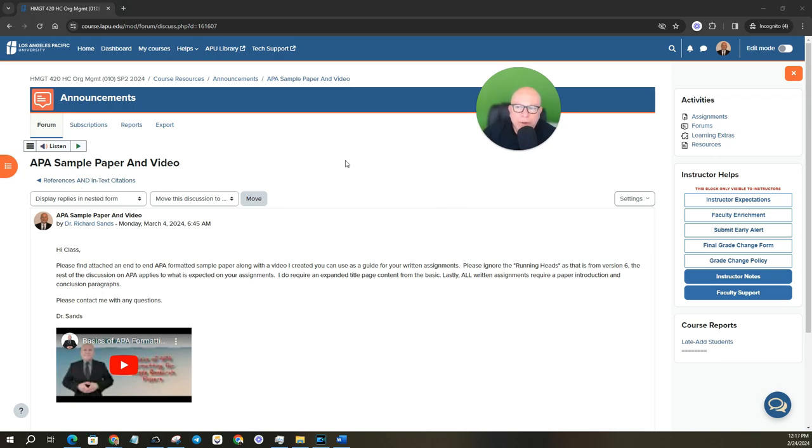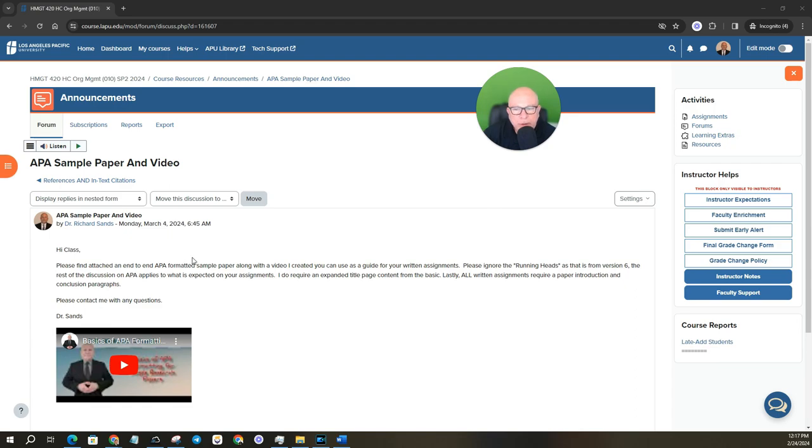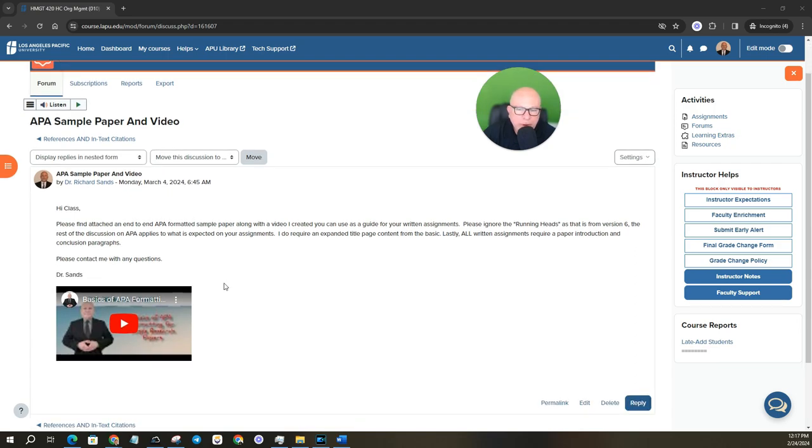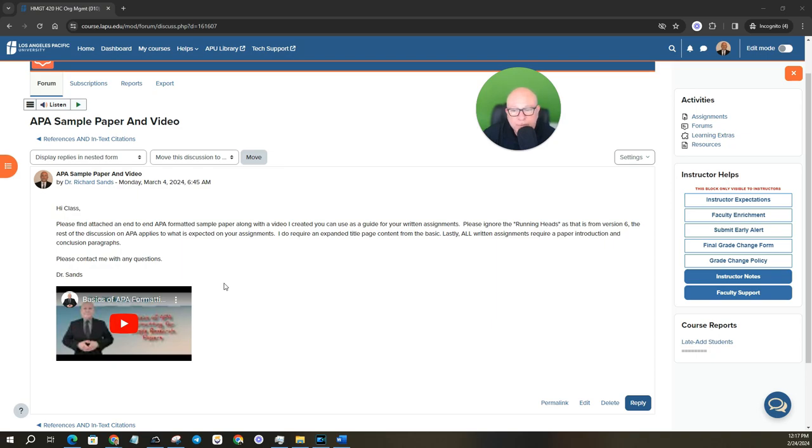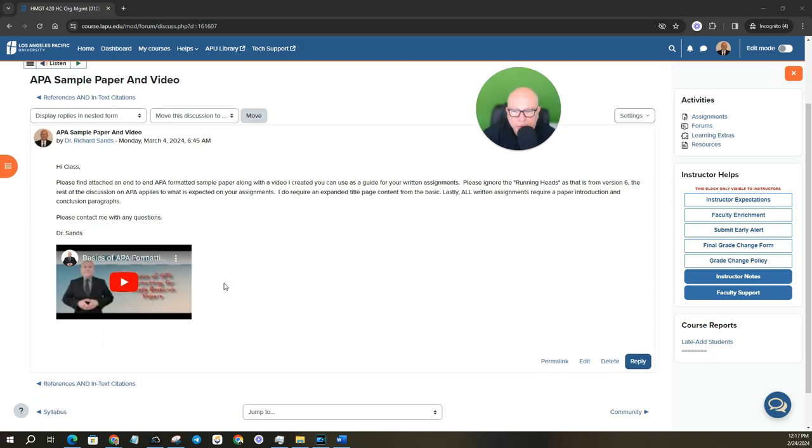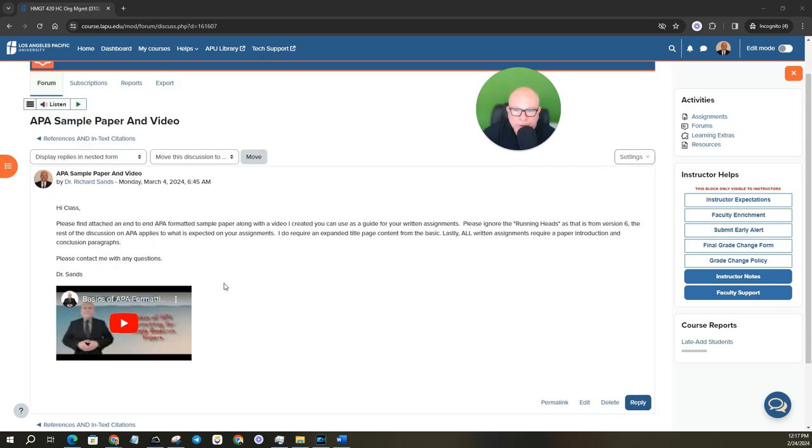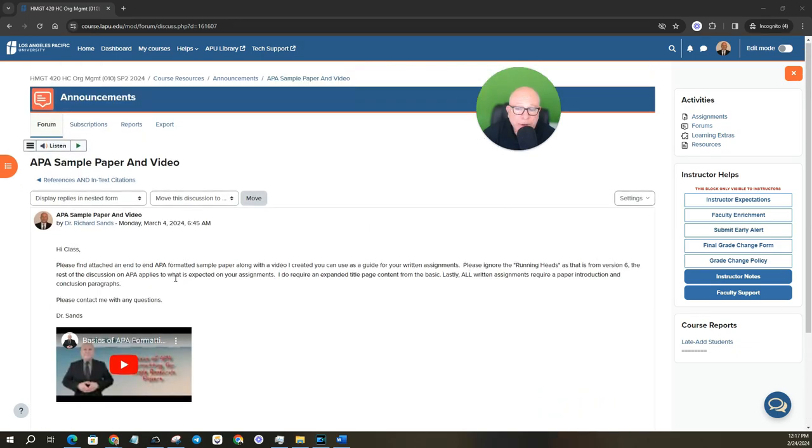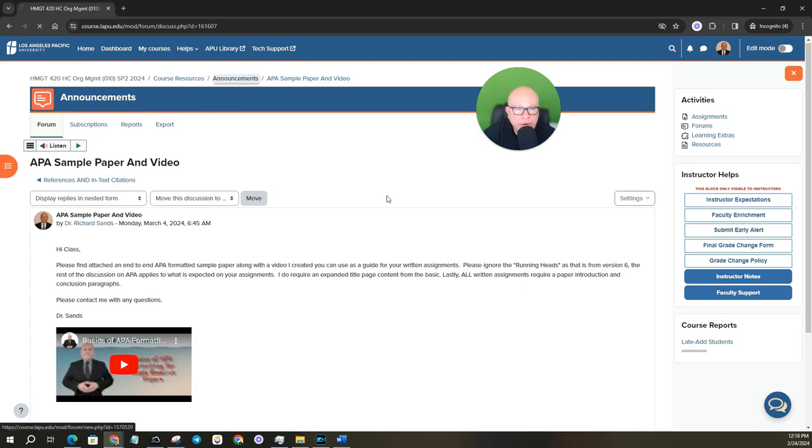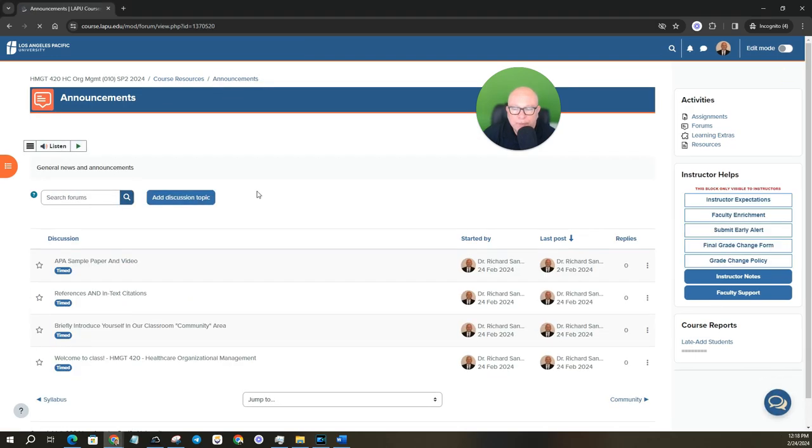For this announcement post, it is APA sample paper and video. So please take a moment to watch this video I created and it walks through the core elements of what you need for formatting, properly formatted an APA paper, especially the use of level one headers is super important. I also attached to this announcement an APA sample paper that you can pull up and so you see what it properly looks like.